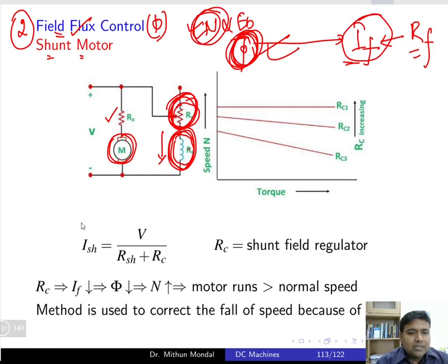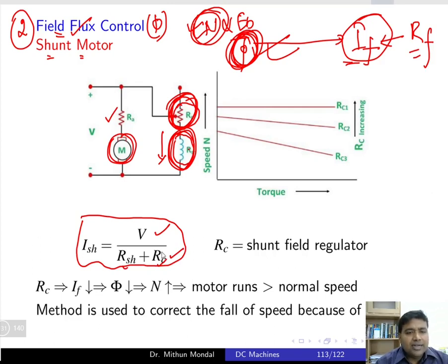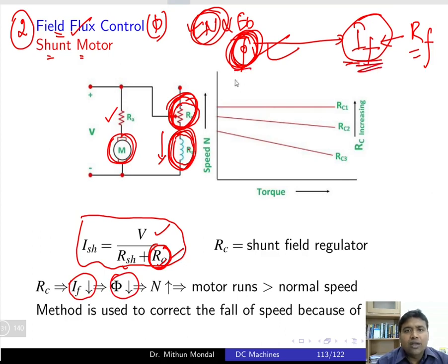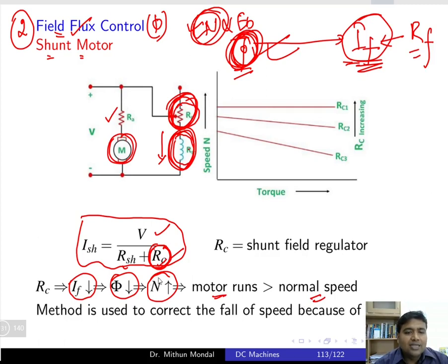The shunt field current equals the supply voltage divided by the sum of the shunt resistance plus the field rheostat resistance. If this resistance is increased by adding the rheostat, the field current falls, causing the flux to fall. When flux falls, the speed of the motor increases — the motor runs at a speed greater than the normal speed, which was not possible with the armature control method.